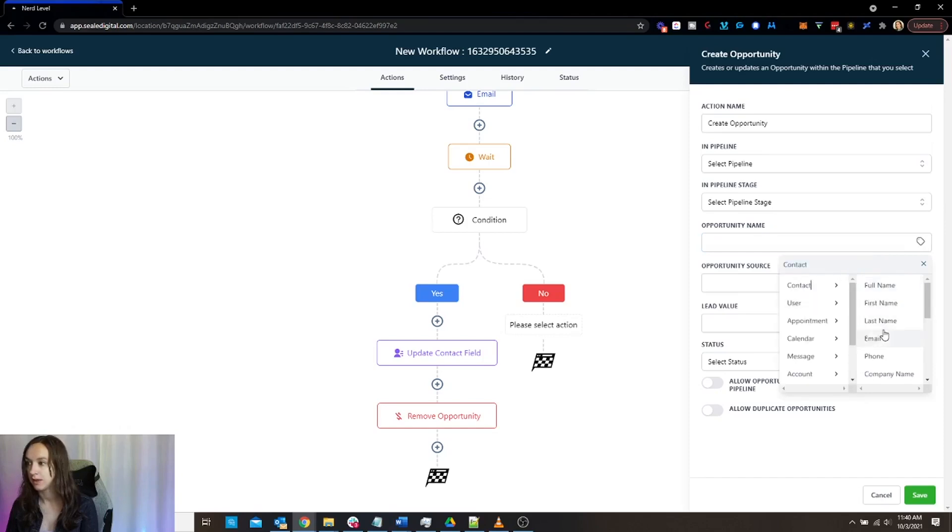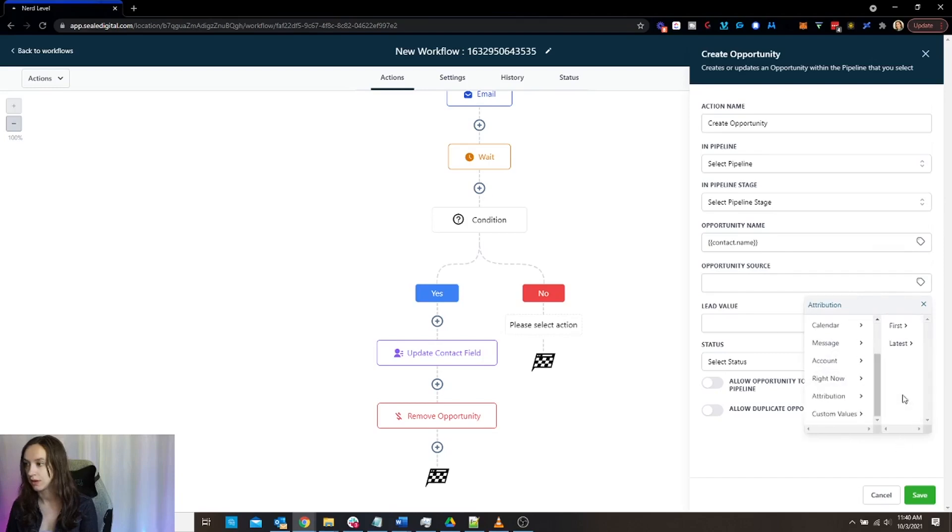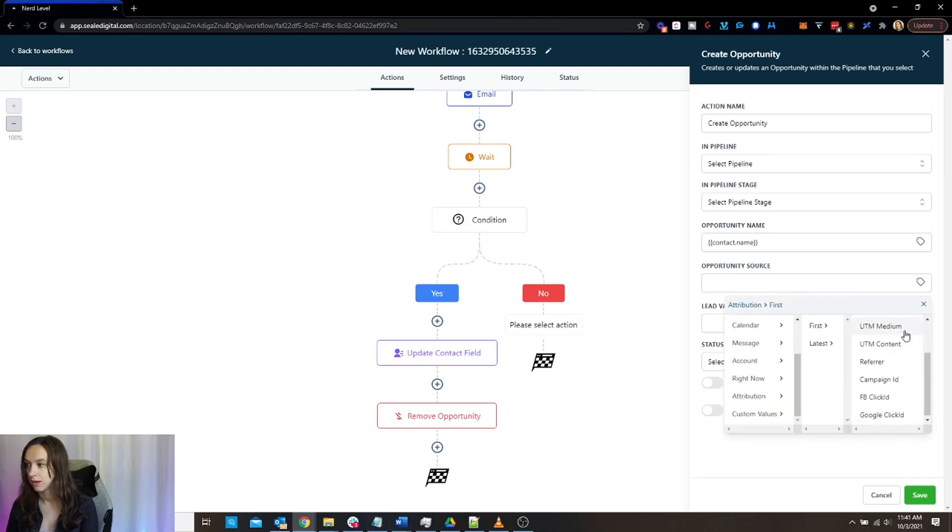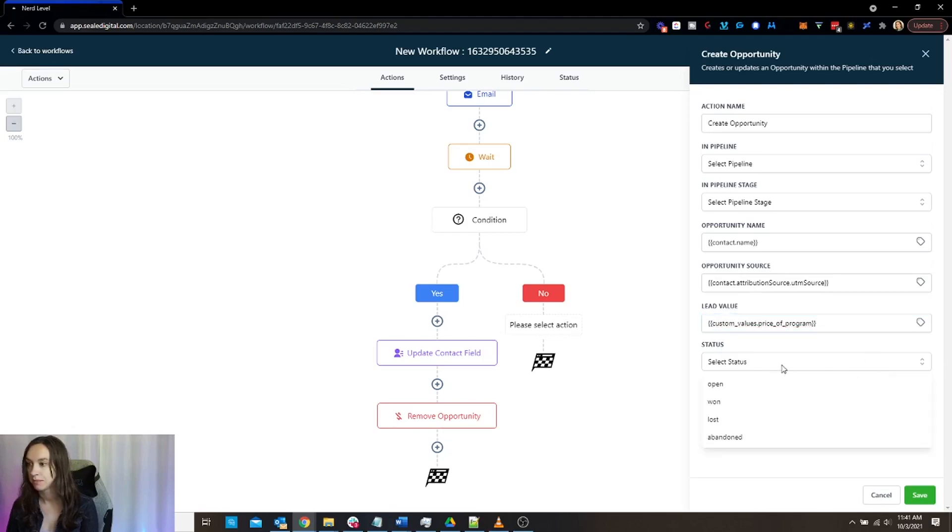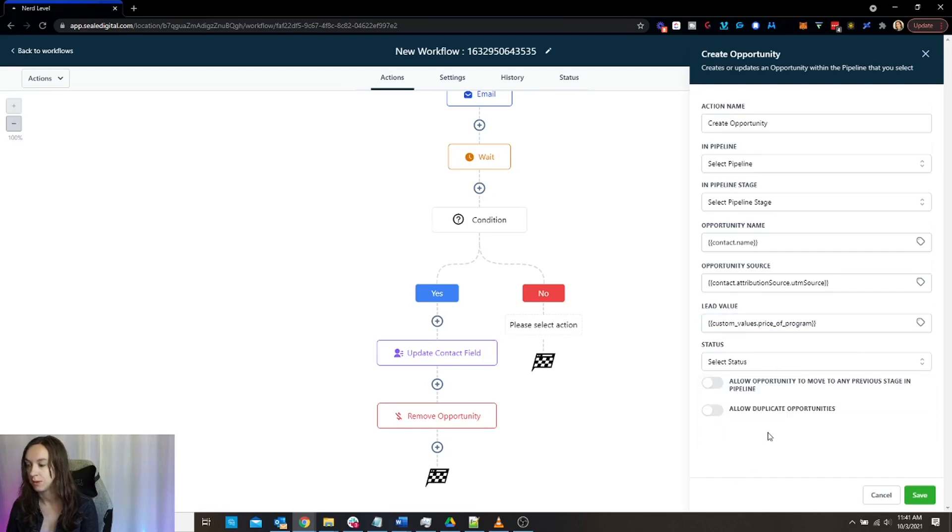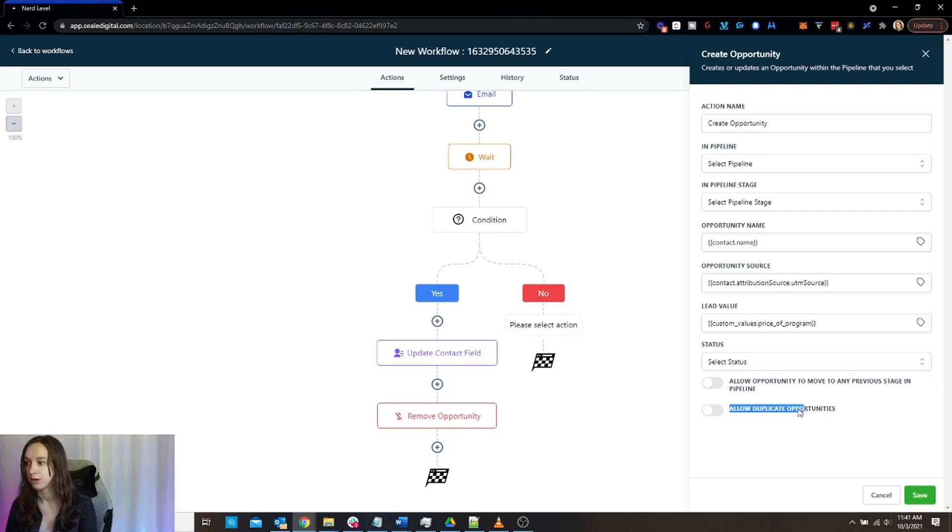So here we can say the full name. Here on the source, you can actually go into the attribution and you can choose the different source. And then on the lead value, you can either make this a custom value or you can type it in. And then you can update the status accordingly if you want. Also allow opportunity to move to any previous stage. So this makes it enable to move back and then allow duplicate opportunities. This is going to start duplicating them. I don't personally use this because I think it's super confusing.